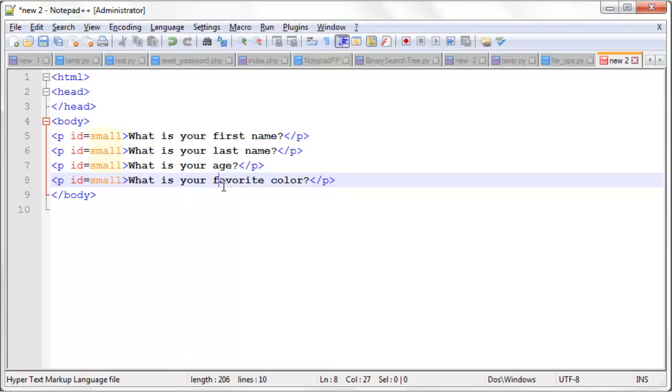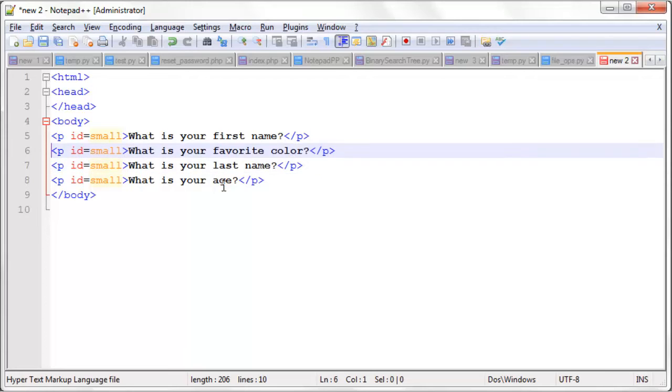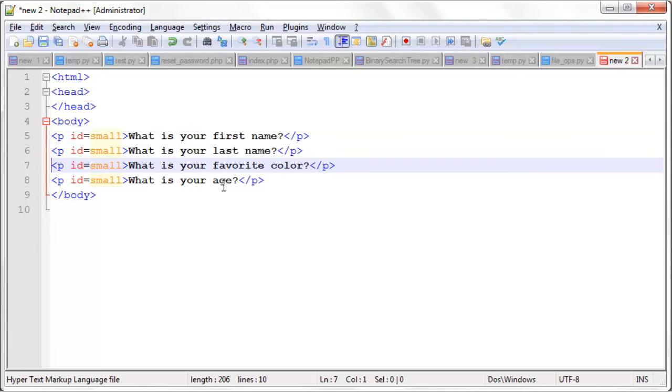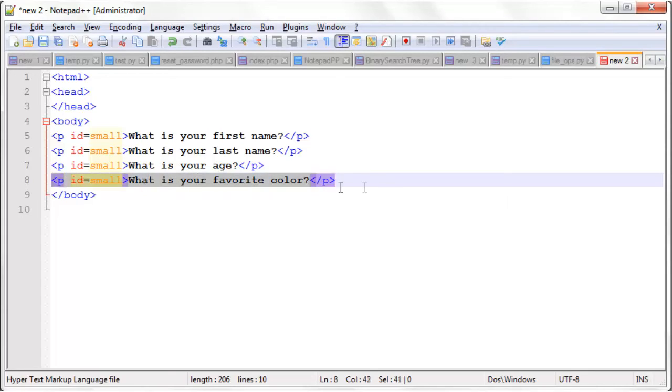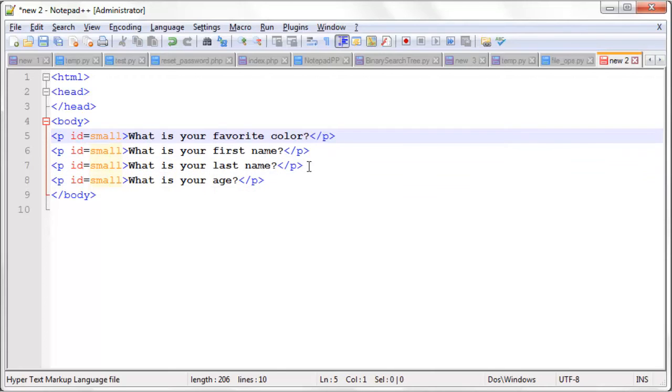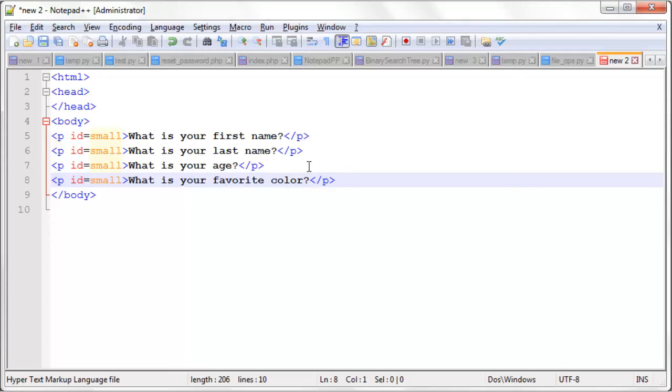Or we could simply do Ctrl-Shift up arrow to move it up or down. This single line here, we're moving favorite color up. Ctrl-Shift down arrow moves it back down. So pretty easy to move a line of text up and down without having to highlight the whole thing, Ctrl-X to cut it and then paste it where you want it. You can simply do Ctrl-Shift up and Ctrl-Shift down, or you can do Ctrl-T to swap it with the line above it.